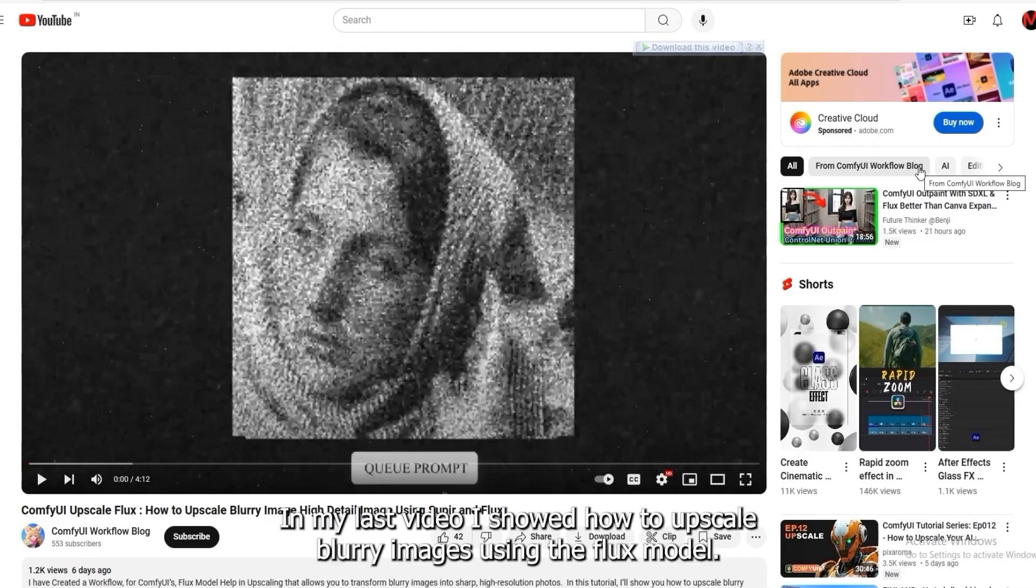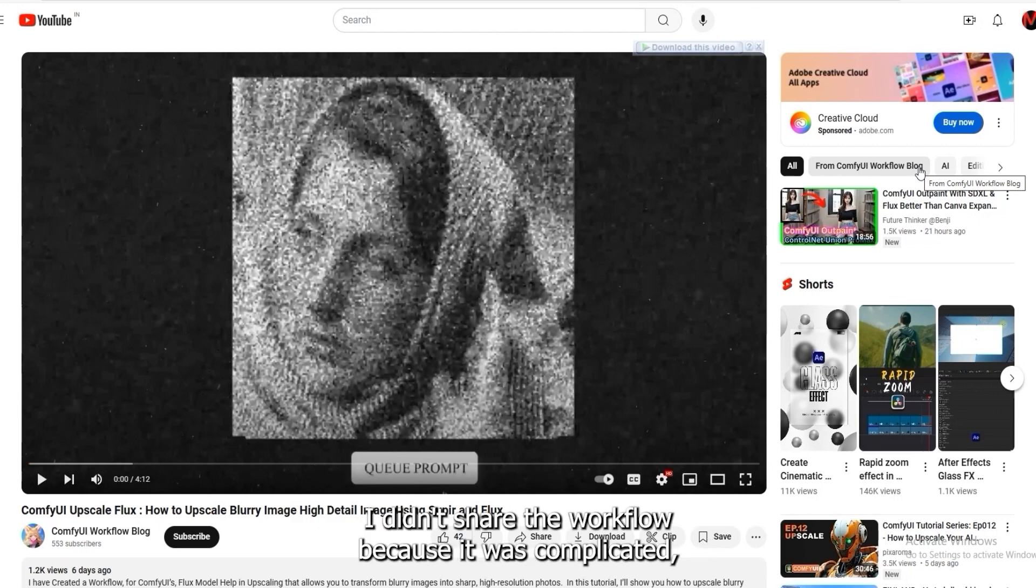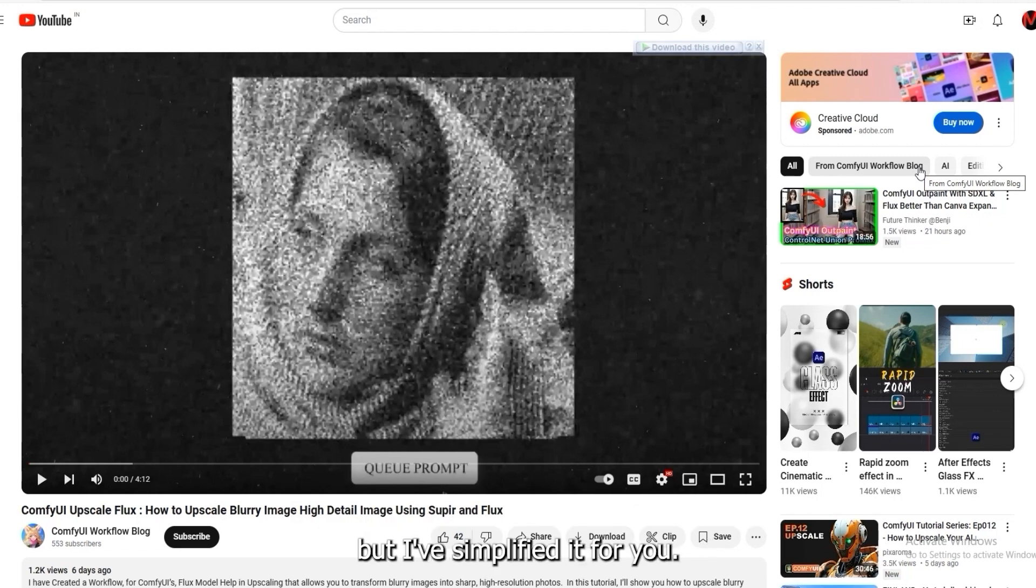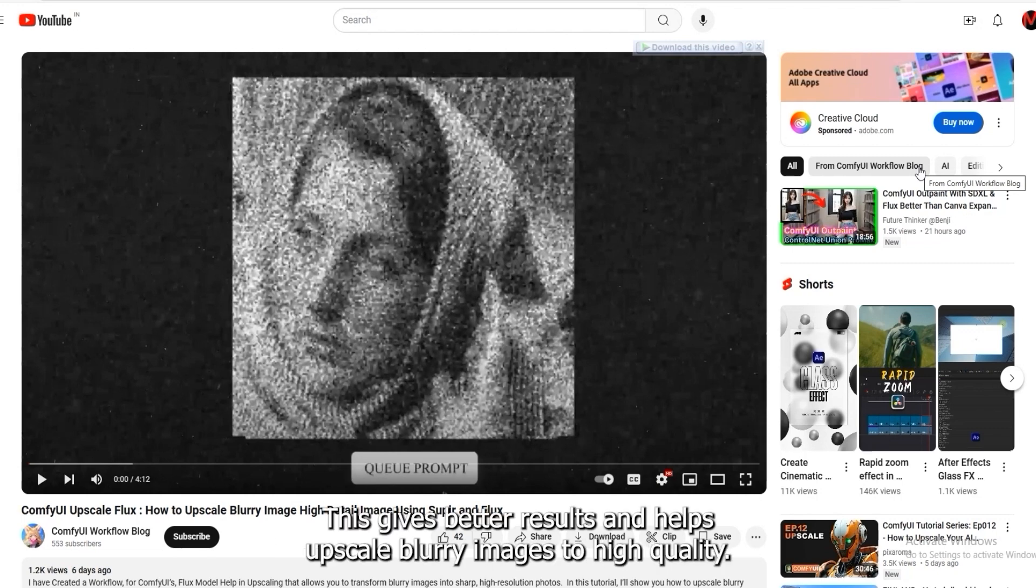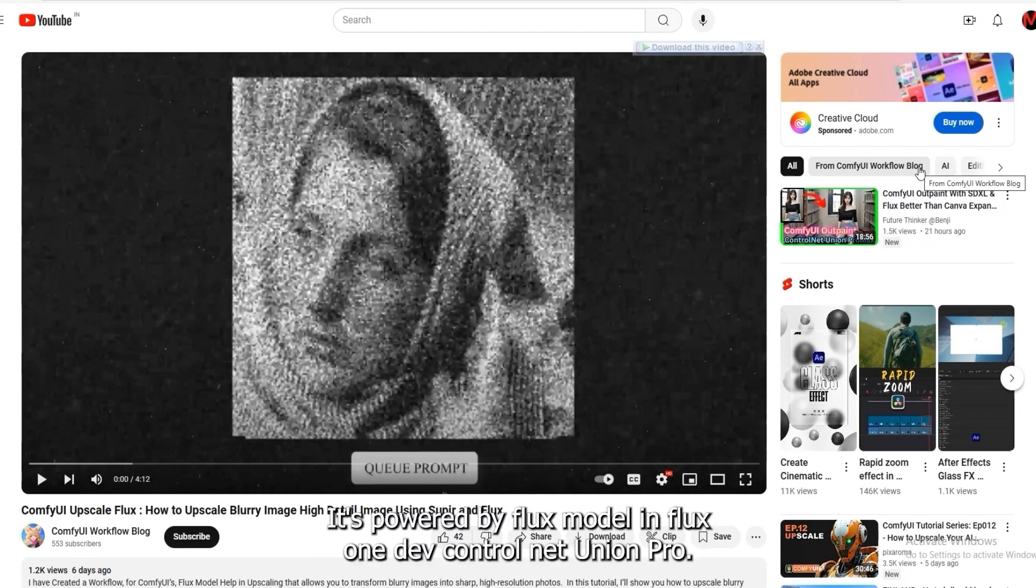Hey everyone, in my last video, I showed how to upscale blurry images using the Flux model. I didn't share the workflow because it was complicated, but I've simplified it for you. Today, I'm sharing a new, simple workflow. This gives better results and helps upscale blurry images to high quality. It's powered by Flux model and Flux OneDev Control Net Union Pro.